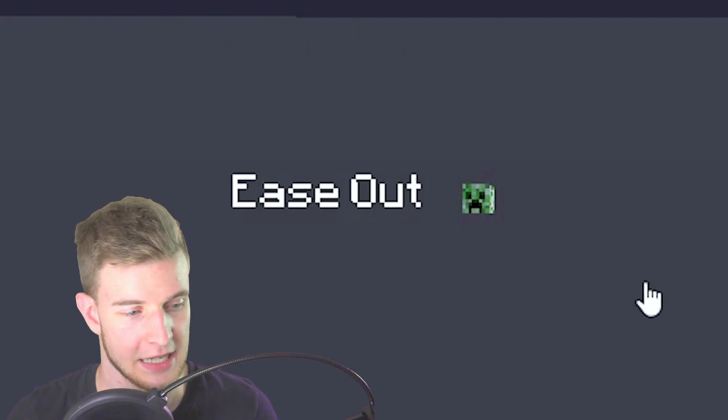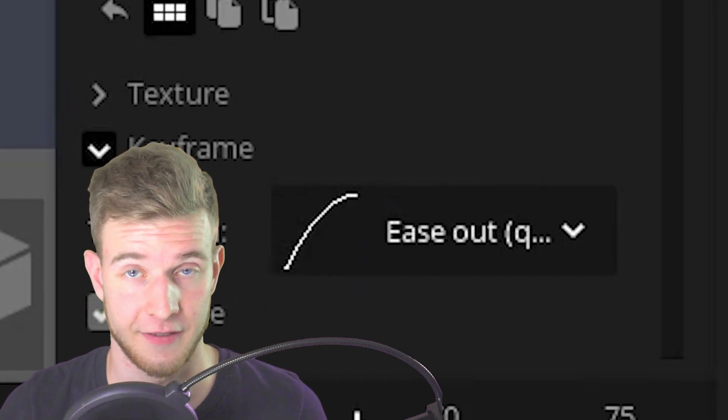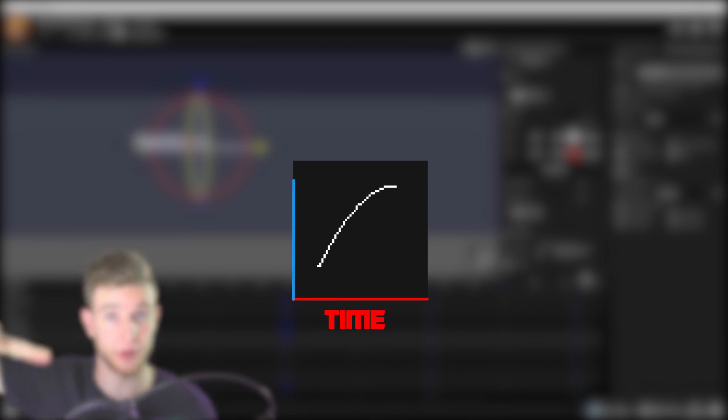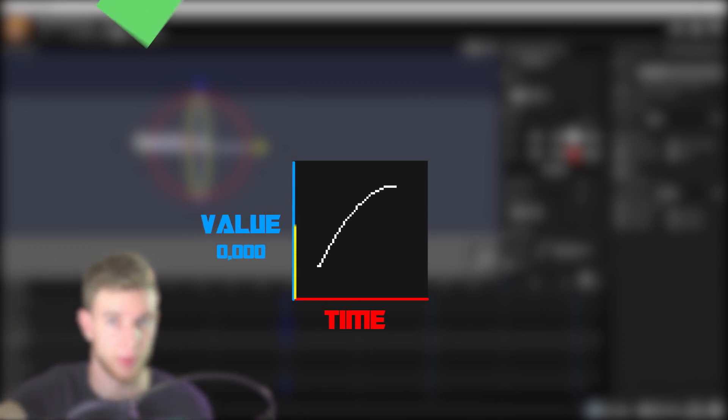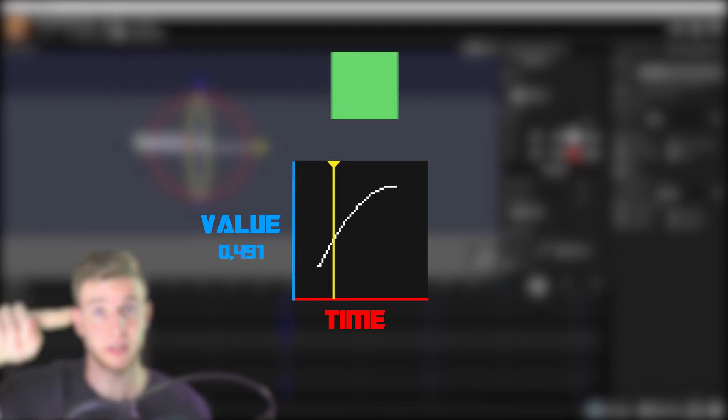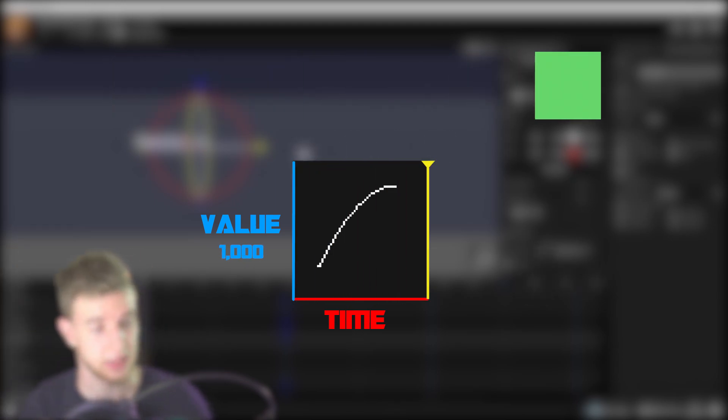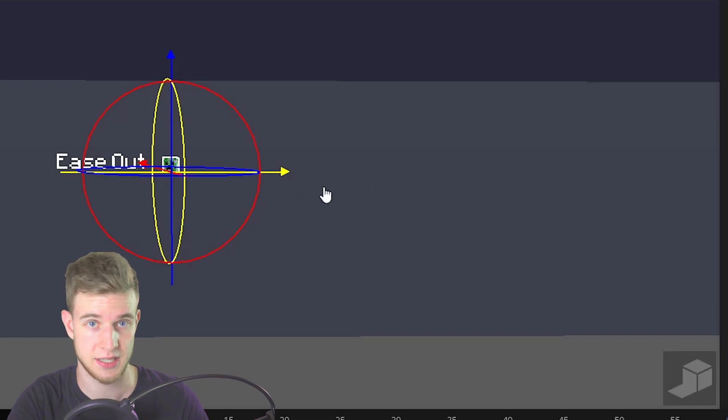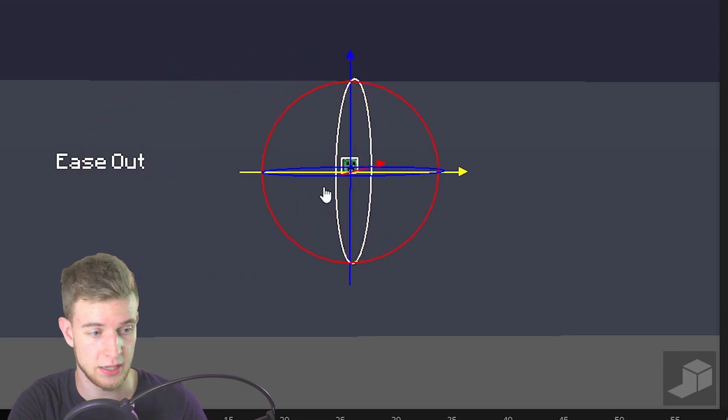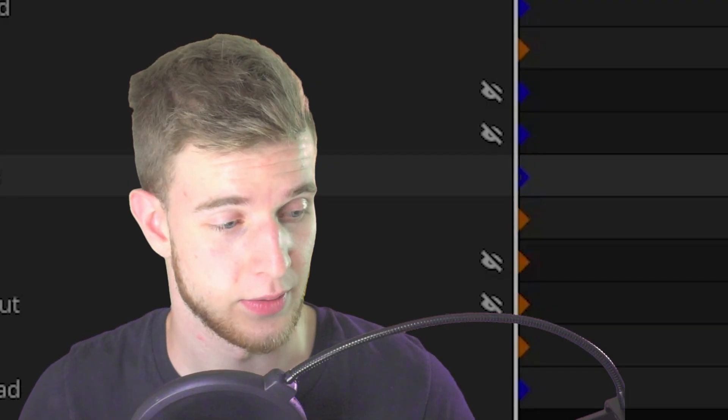If we focus on ease out first, this right here is a graph. The horizontal axis represents the time passed and the vertical axis represents the amount of motion applied. This one goes up really quickly and then slows down, which means a lot of motion is going to be applied quickly and then slowed down. That's what you can see right here.